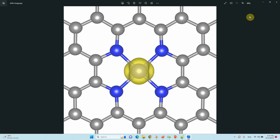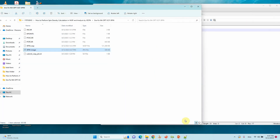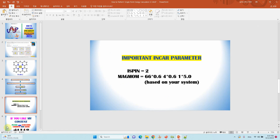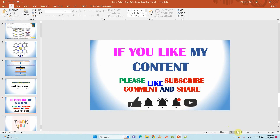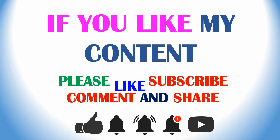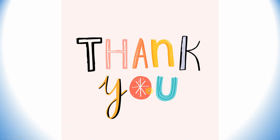Finally your spin density file is ready and saved. If you like my content please like, subscribe, comment, and share. Thank you for watching. I have provided all input and output files in the description box for download.